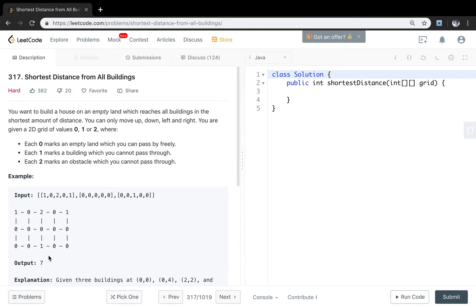We will still use breadth-first search. We iterate the whole grid; if the current value is 1, we do BFS and let all zeros it can reach increment by one, meaning we can reach one more building. At the same time, we update the distance. After all these operations, we get the distance and total buildings reachable respectively. Finally, we check if reach equals the total buildings — if yes, it may be a candidate. We compare the minimum distance and update accordingly.